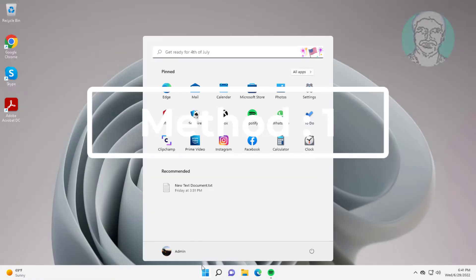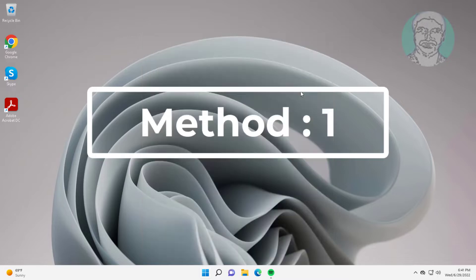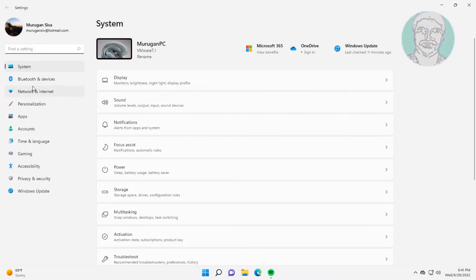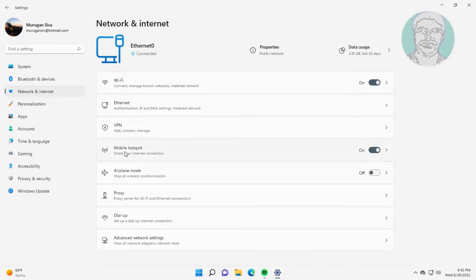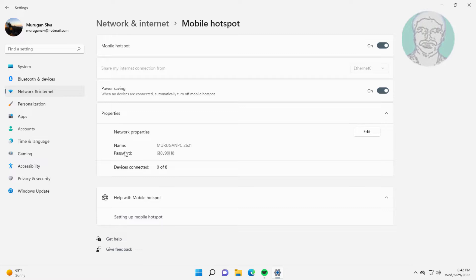First method is click Start, Settings, click Network and Internet. Click Mobile Hotspot, turn off power saving.